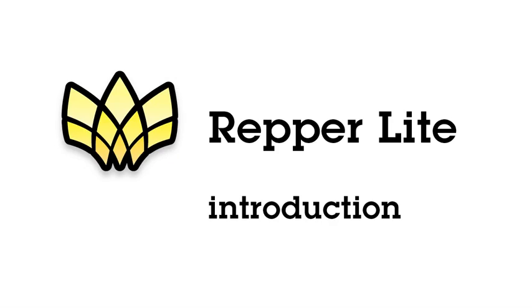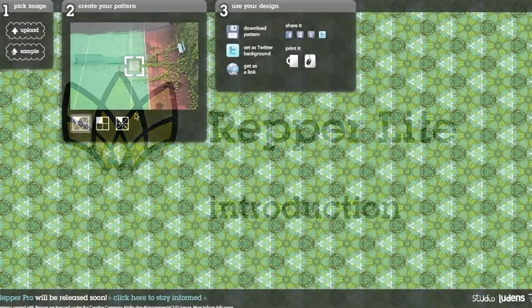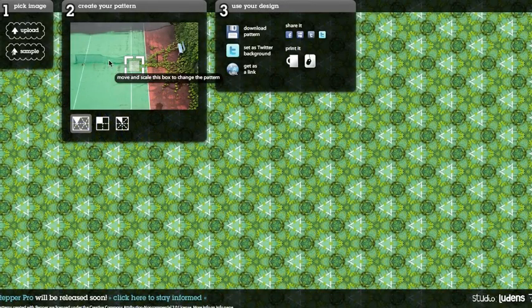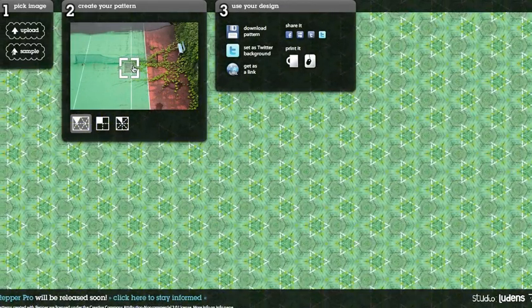Hi, welcome to the new online version of Wrapper called Wrapper Lite. Let me show you what you can do with it. Wrapper helps you to create patterns from images.